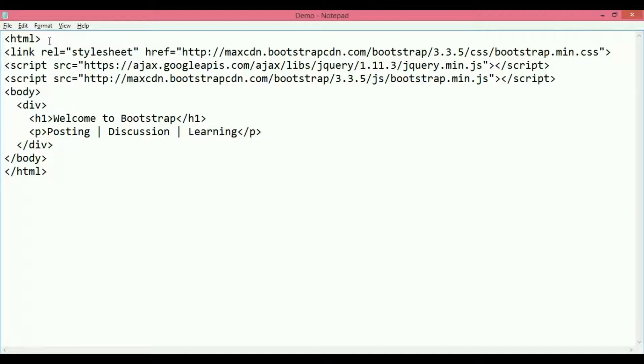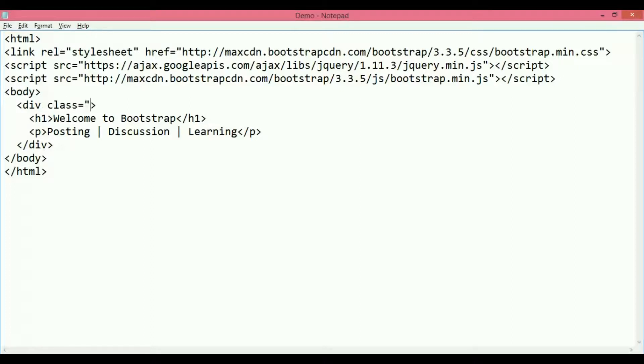...one CSS file and two JavaScript files from the Bootstrap CDN, which is the Content Delivery Network. And then I'm going to apply the div class equals to 'jumbotron'. So make sure the spelling is correct in here.